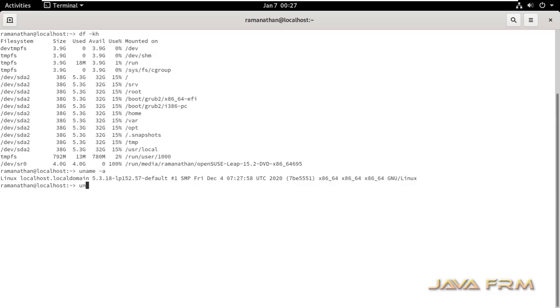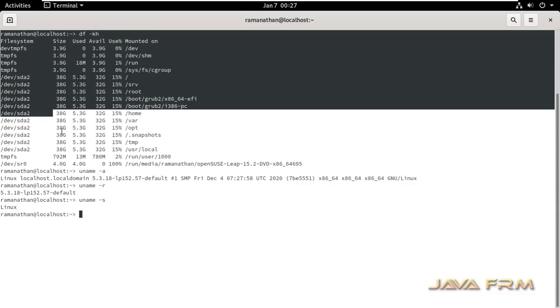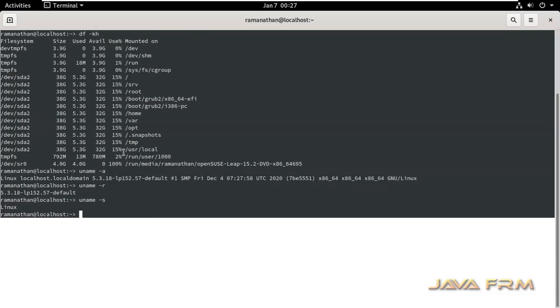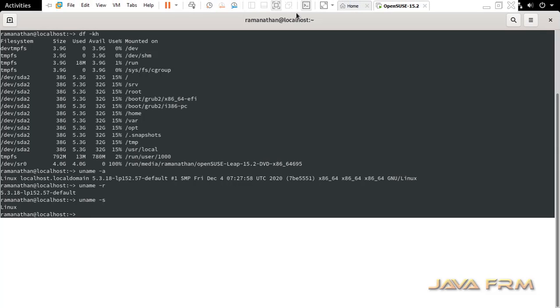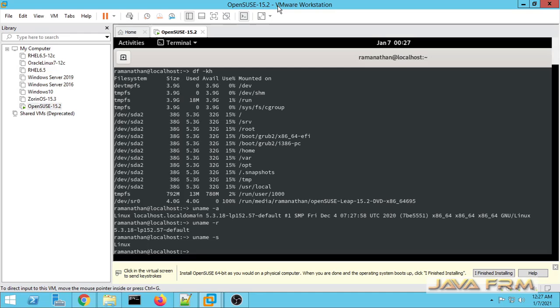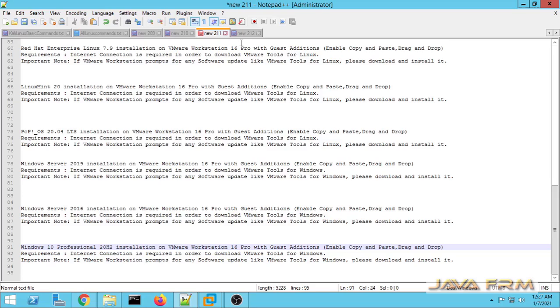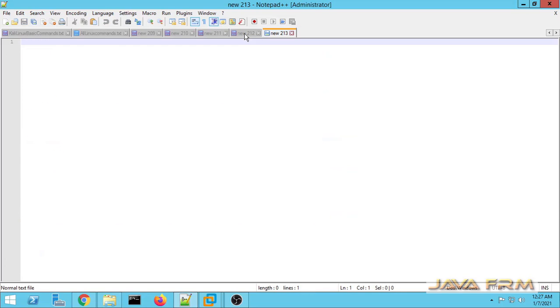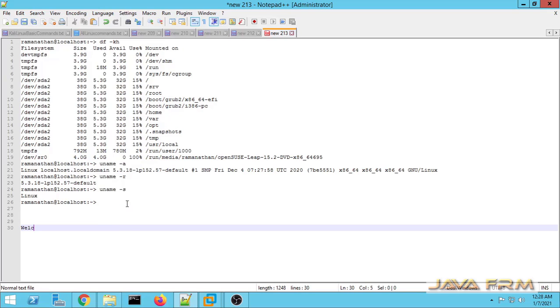Now I have typed some command. I am going to copy-paste this terminal output to Windows host machine. I am going to check the share clipboard feature, that is the copy-paste functionality. I am going to copy it. Yes, I have pasted the content successfully.